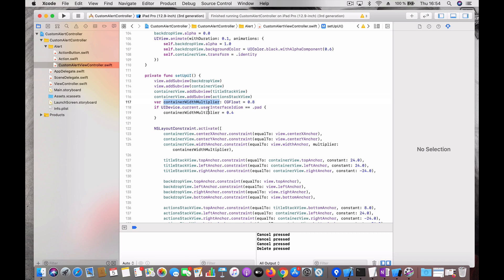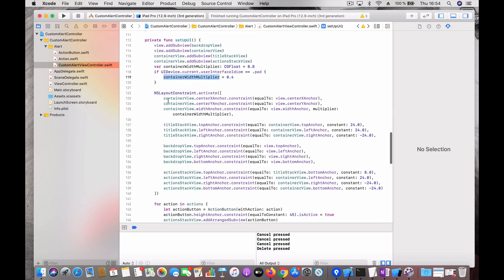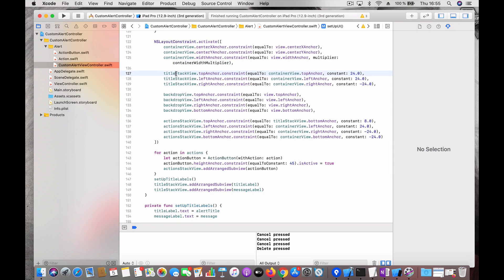I set the width of the container view to 80% of the screen width to make sure the text doesn't grow out of control, and for iPad it's 40% so the pop-up is not too wide. I place the container in the center using center X and center Y constraints, and leave the height unconstrained so it grows freely. The title stack view is aligned inside the container, the backdrop view fills the whole view controller's view, and the action stack view sits inside the container just below the title stack view.